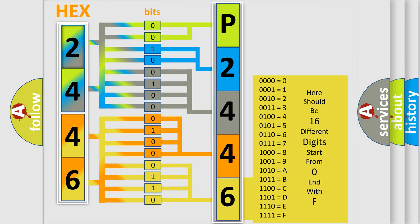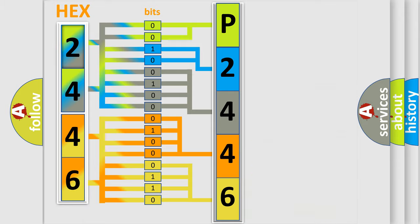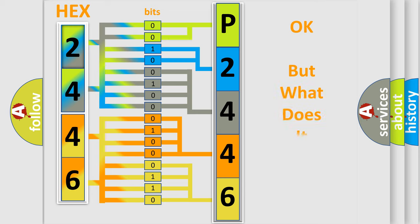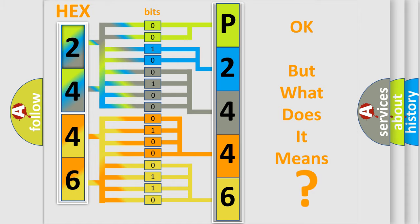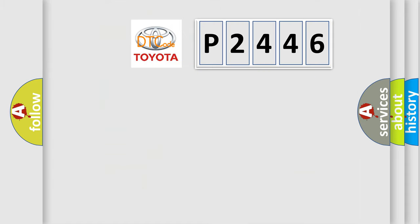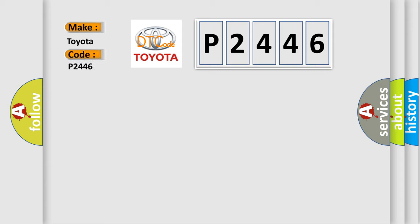We now know in what way the diagnostic tool translates the received information into a more comprehensible format. The number itself does not make sense to us if we cannot assign information about what it actually expresses. So, what does the diagnostic trouble code P2446 interpret specifically for Toyota car manufacturers?